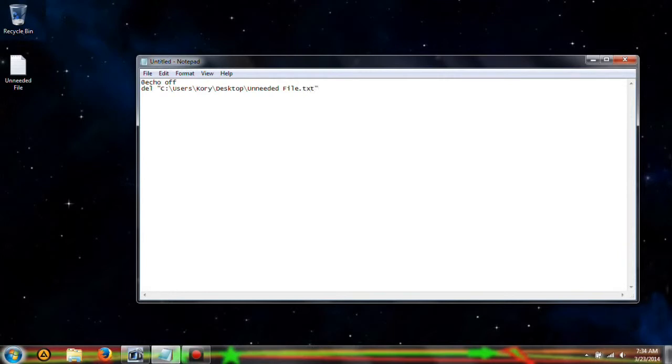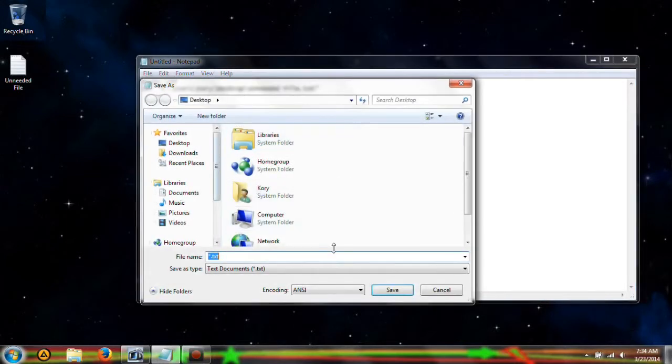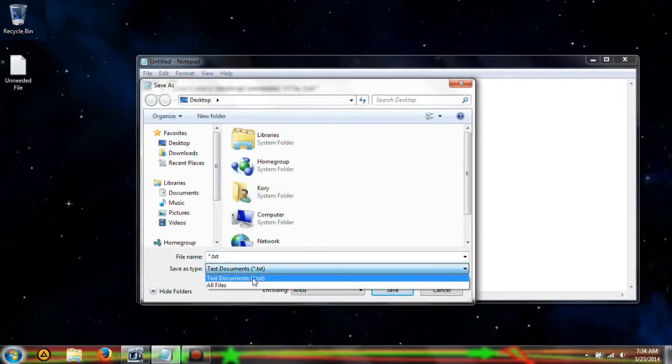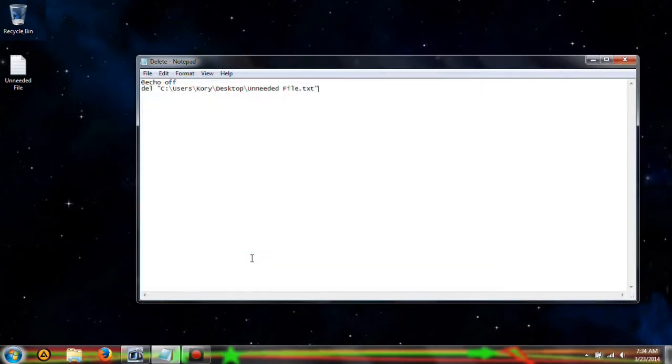So now we have this, and we're going to ctrl s and save it. We're going to save it as all documents, all files, and we're going to save it as delete.